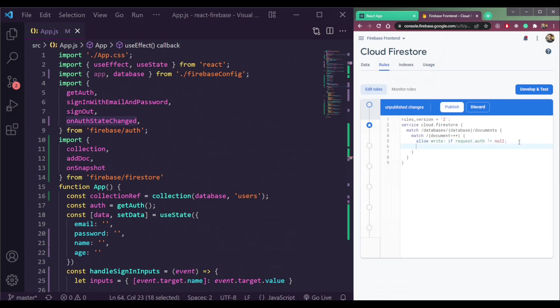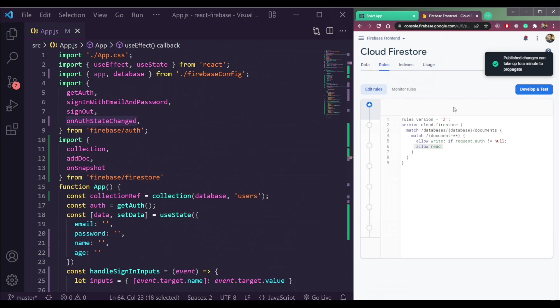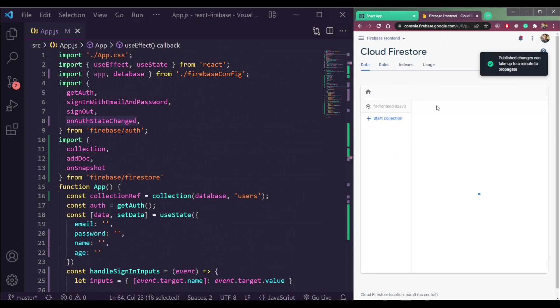Second thing to write here is allow read in any case. So write is authentication proof, but not this read. Publish this rule and open data tab.